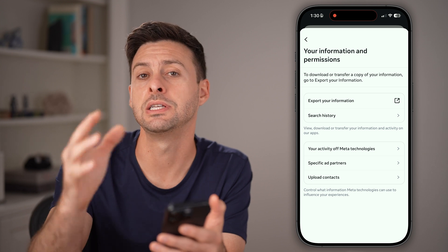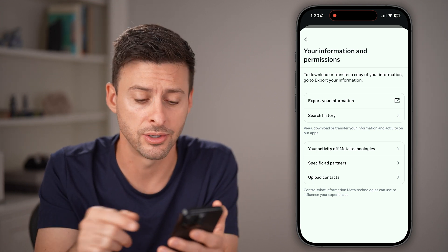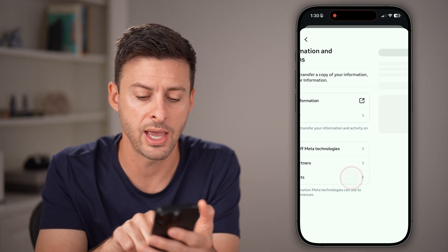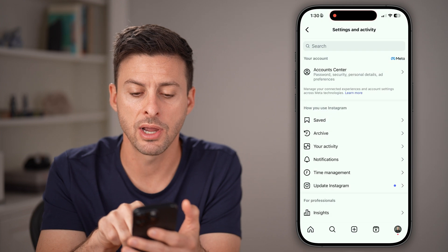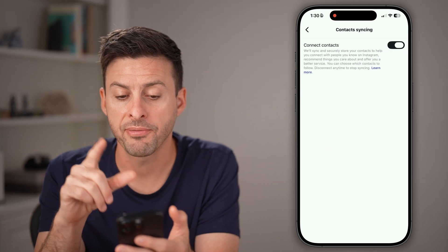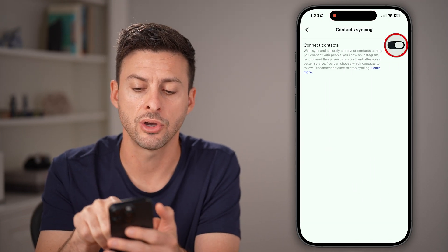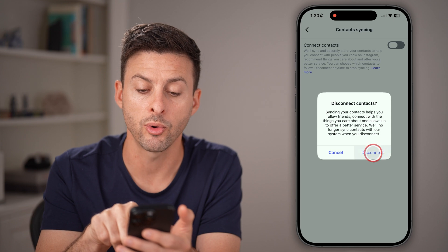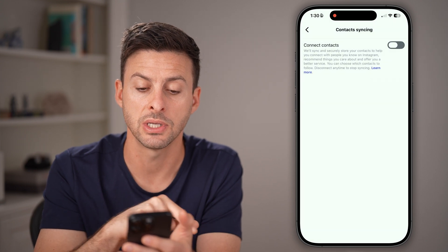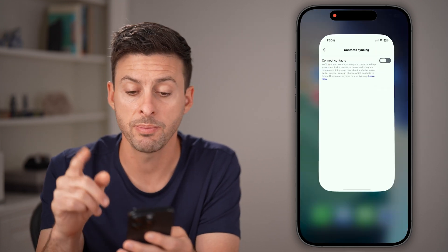We just need to turn it off to delete those contacts. Tap on that and then tap on Instagram. From here you can see Connected Contacts. All you need to do is remove or disconnect your syncing — you can turn it off here.